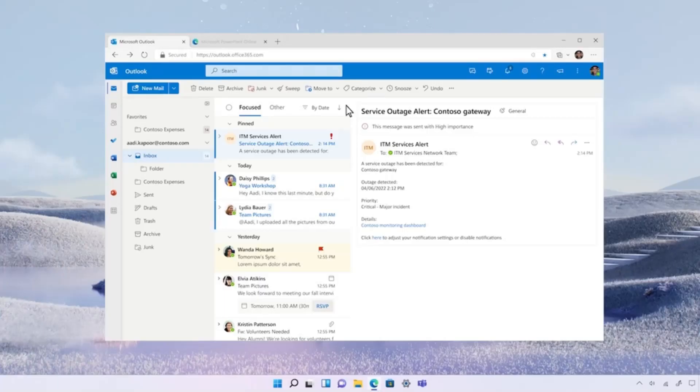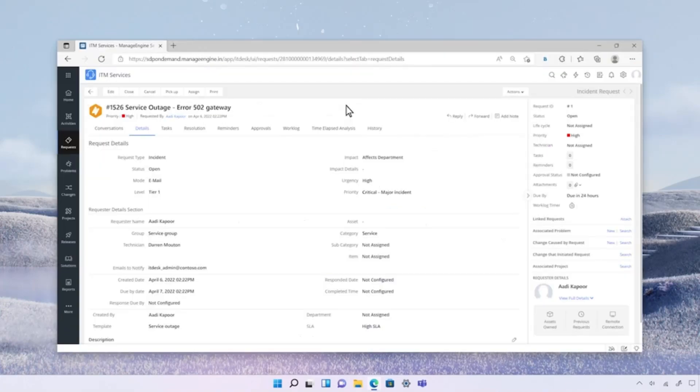Here's how it works. A service outage is detected. And Adi, the incident commander at Contoso, has created a ticket for the incident in Zoho SDP.